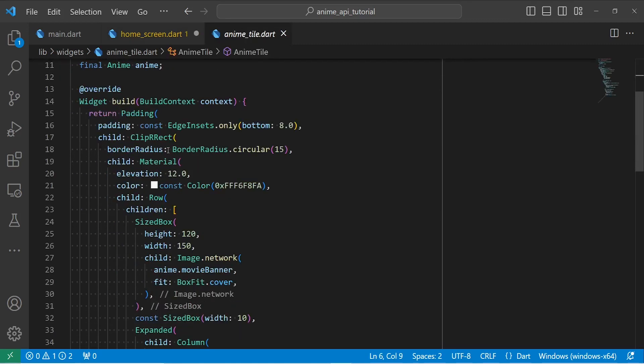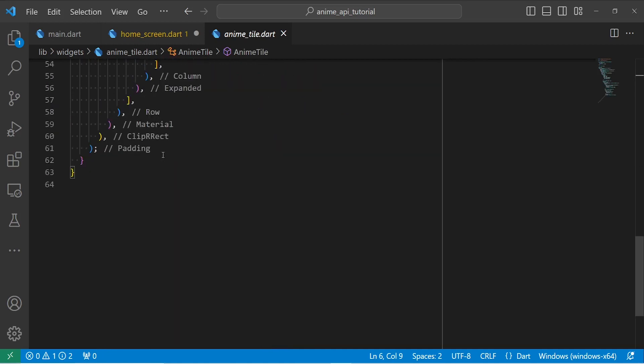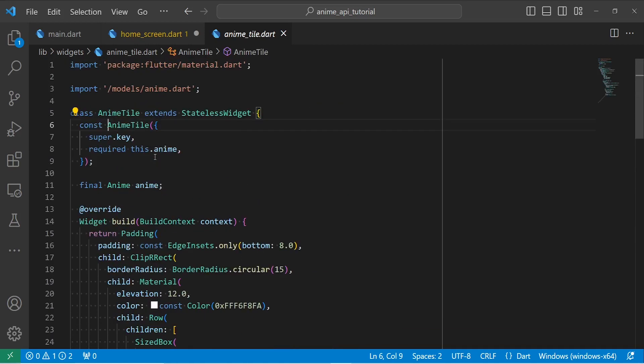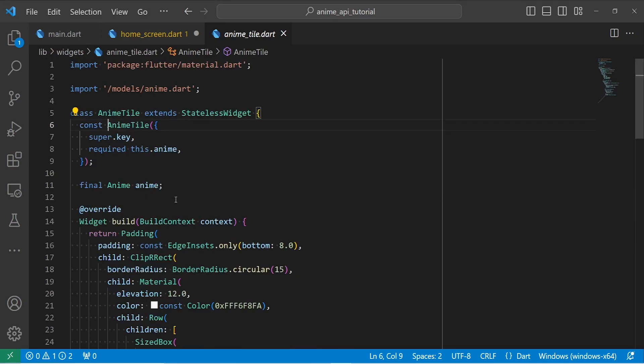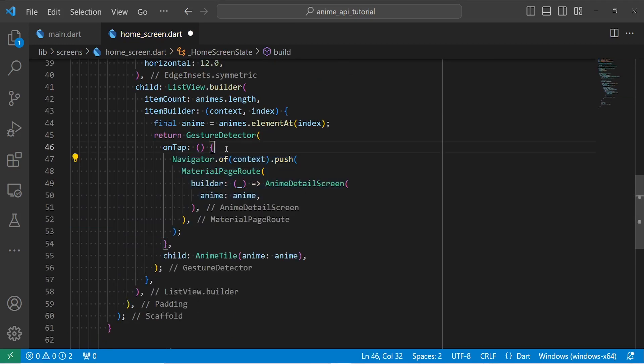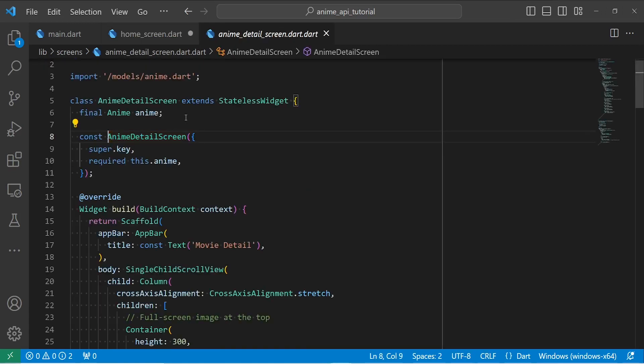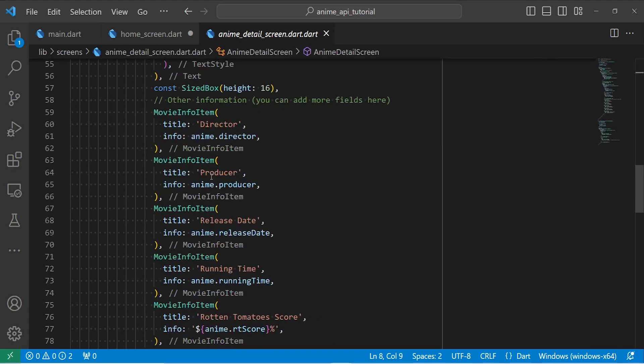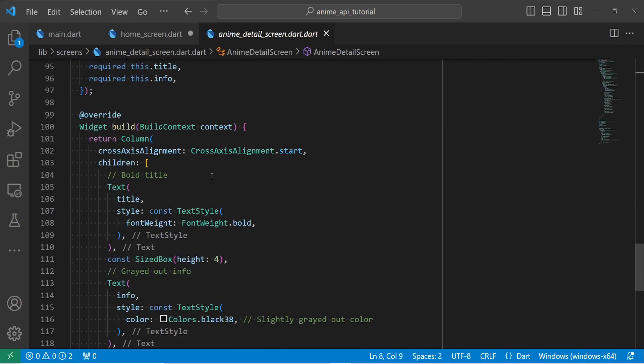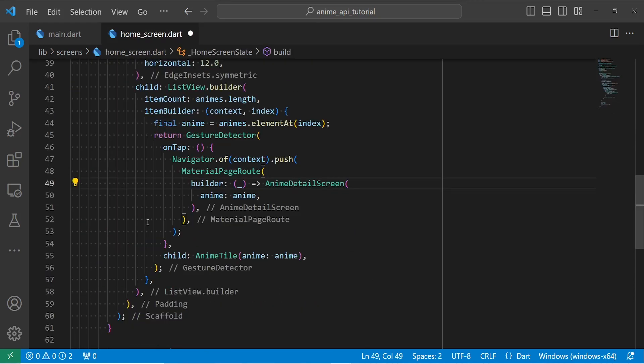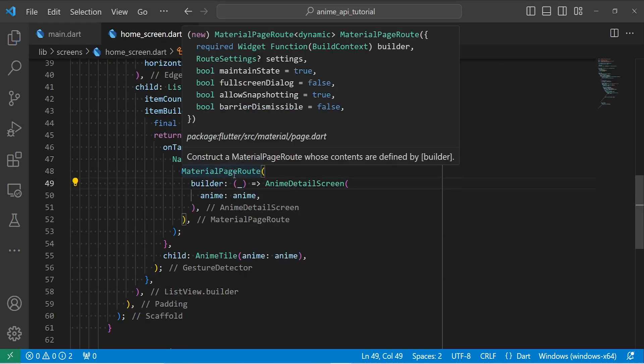So this is basically an anime tile. To access this data, you can check the description. I have put a link to the GitHub repository. I'm not going to explain everything because this is just a simple widget. So inside the GestureDetector, I have basically returned an anime tile. And in case you tap on the anime tile, it is going to open anime details screen. You can also get the code for anime details screen from the GitHub.